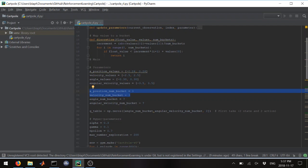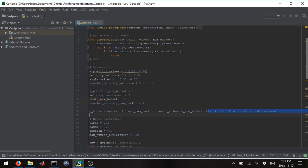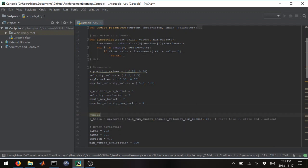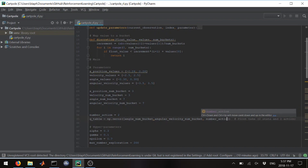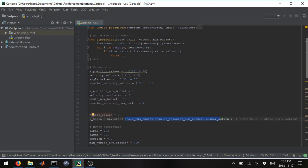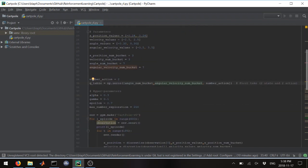I initialize the Q-table with all zeros. There are two possible actions: go left (1) or go right (0). The Q-table is a 3D matrix — 7 (angle buckets) by 7 (angular velocity buckets) by 2 (number of actions) — so a 7×7×2 table, which I populate during training. These hyper-parameters are the ones that worked best.